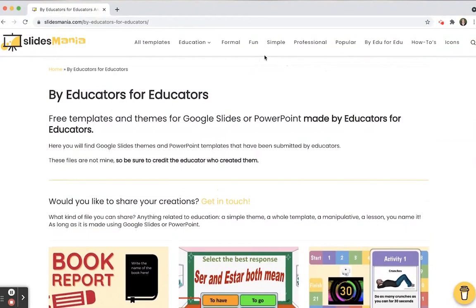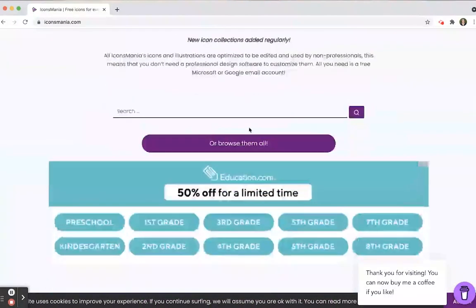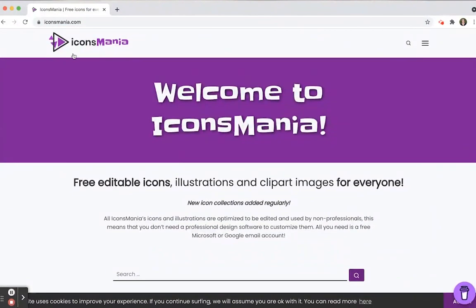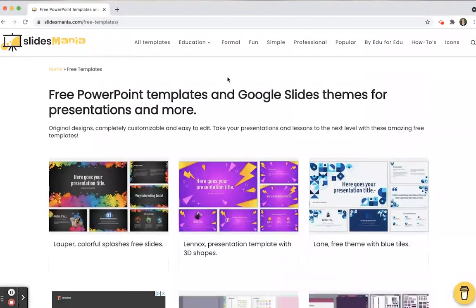If you're creating templates and looking for icons, right there at the end it actually connects you to another cool site called Icons Mania. You can find black and white or colored icons that you need, and drag and drop those into your presentations for images. So Slides Mania has a ton to offer — great templates for both Google Slides and PowerPoint, easy to download or upload, and tons of different ways educators can use them. Check them out and play around with Slides Mania; there is a lot of cool things you can do.